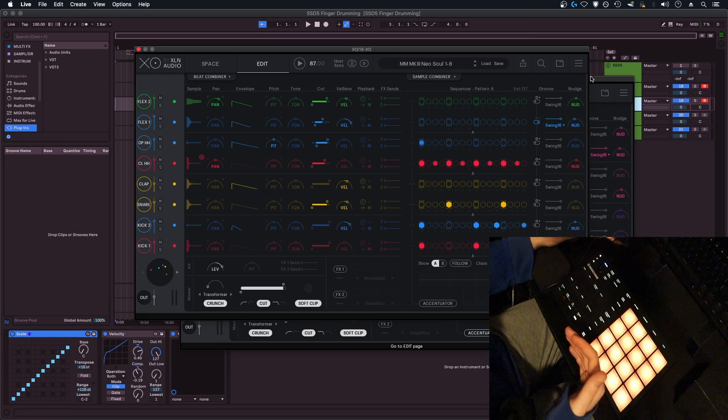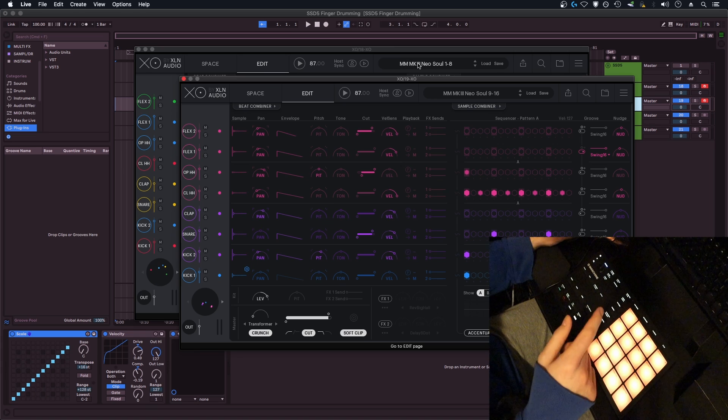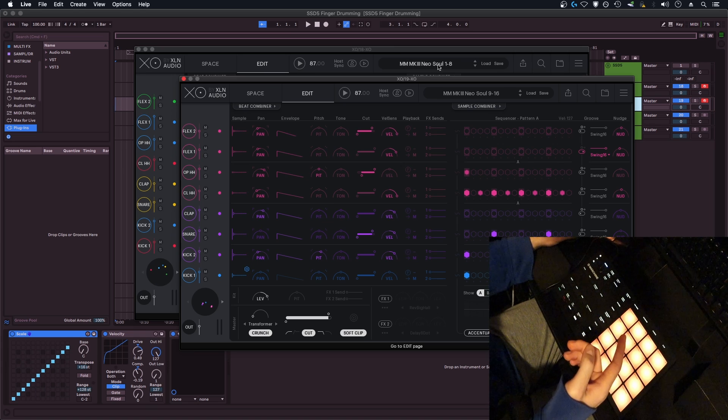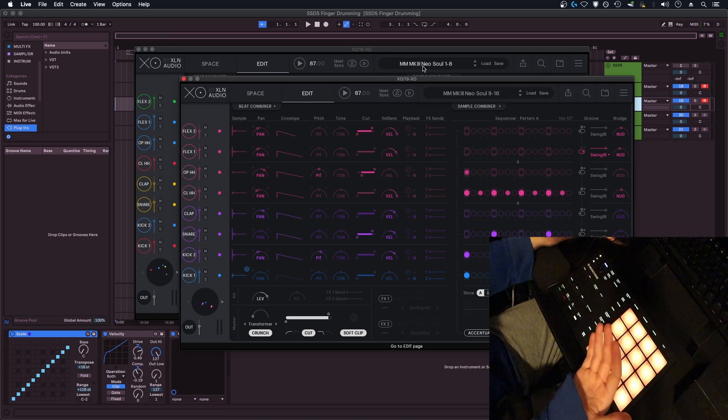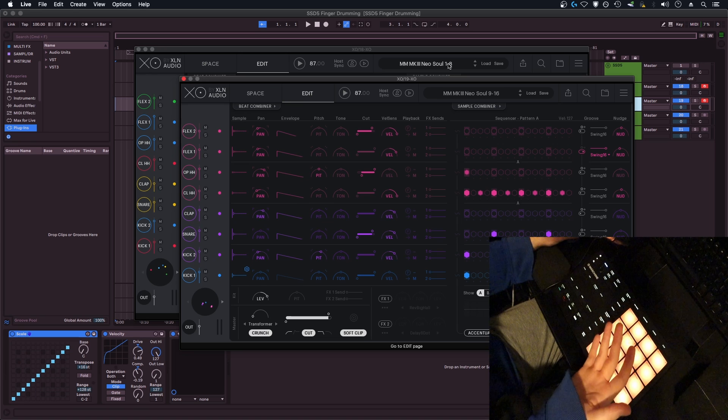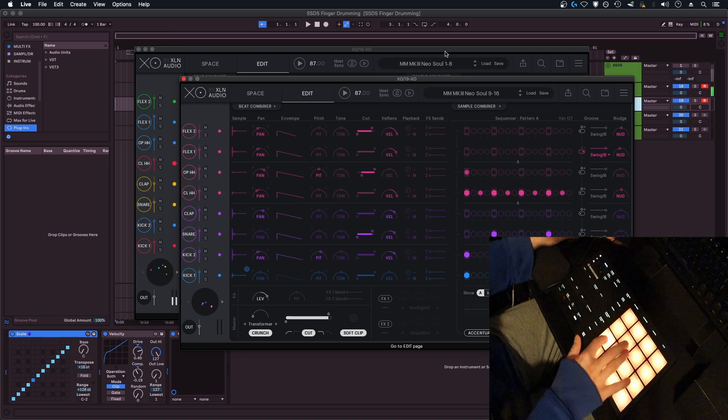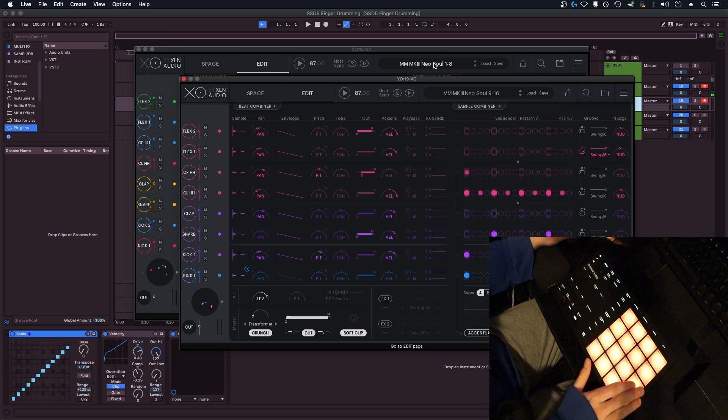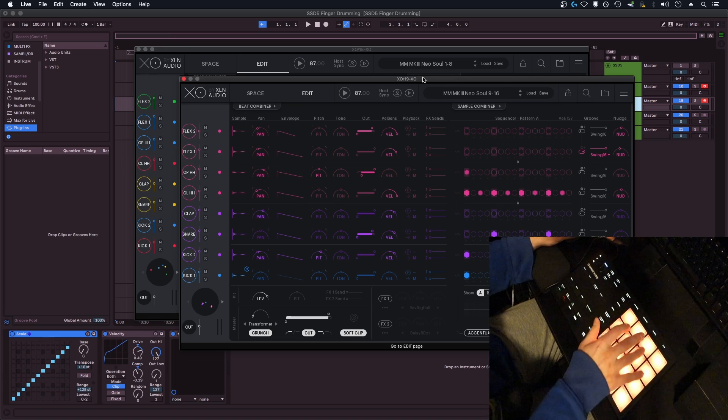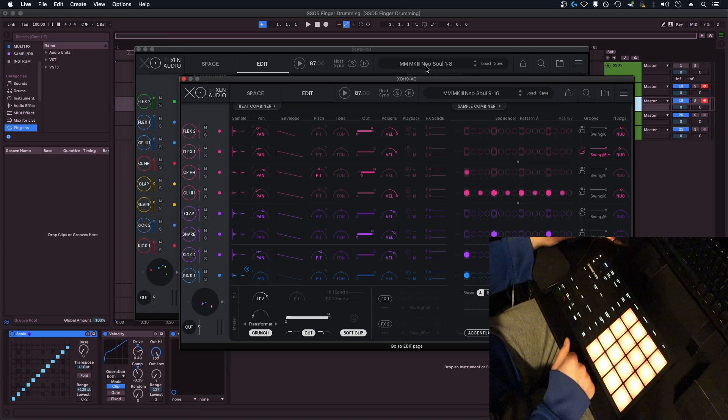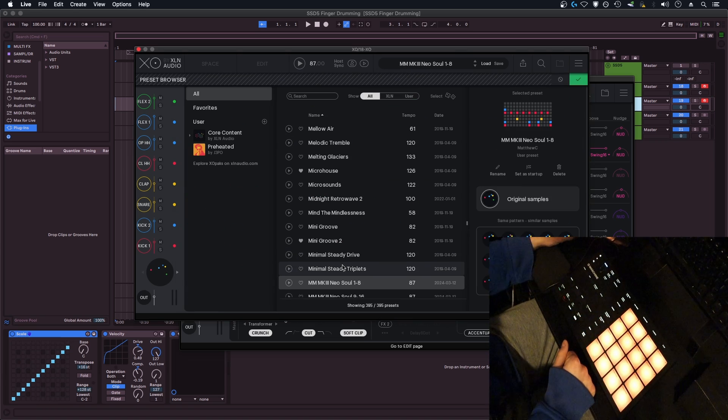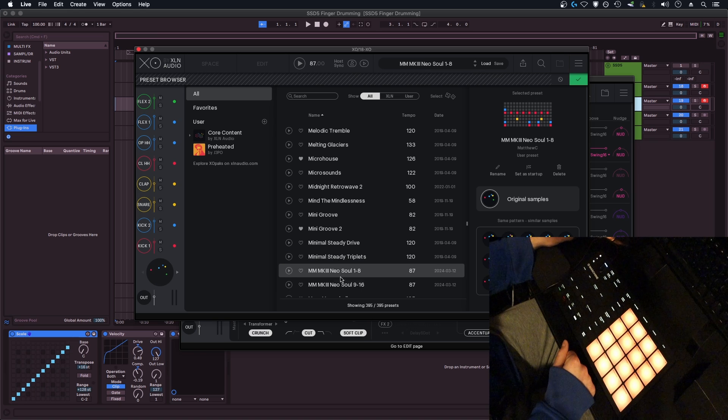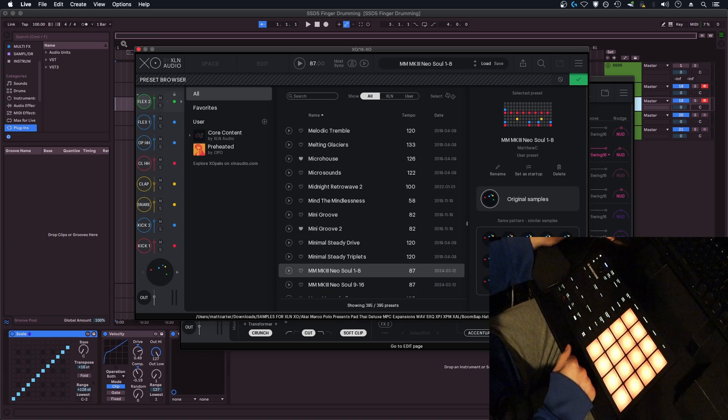One thing I'd recommend is once you have your two instances of XO set up, is that you label which pads they correspond to. As you can see here, I have machine micro MK3 NeoSoul one through eight, and that's just to let me know that these pads are going to correspond with the bottom eight, and then these top pads are going to correspond with the nine through 16, so that when you go into your browser, you'll now have your two instances here, and you can know which set of pads they're going to correspond to.